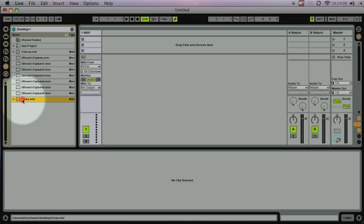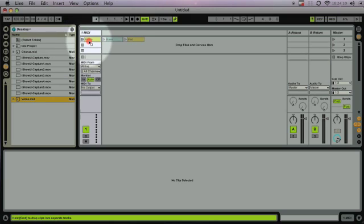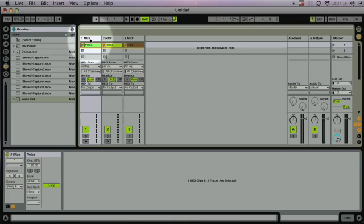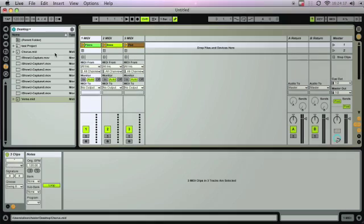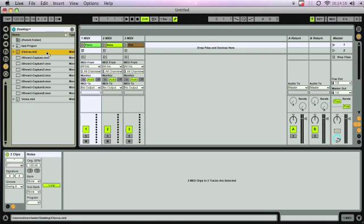If we click and drag into the session view, you'll see it breaks apart the piano, bass, and pad. We'll do the same for the chorus.